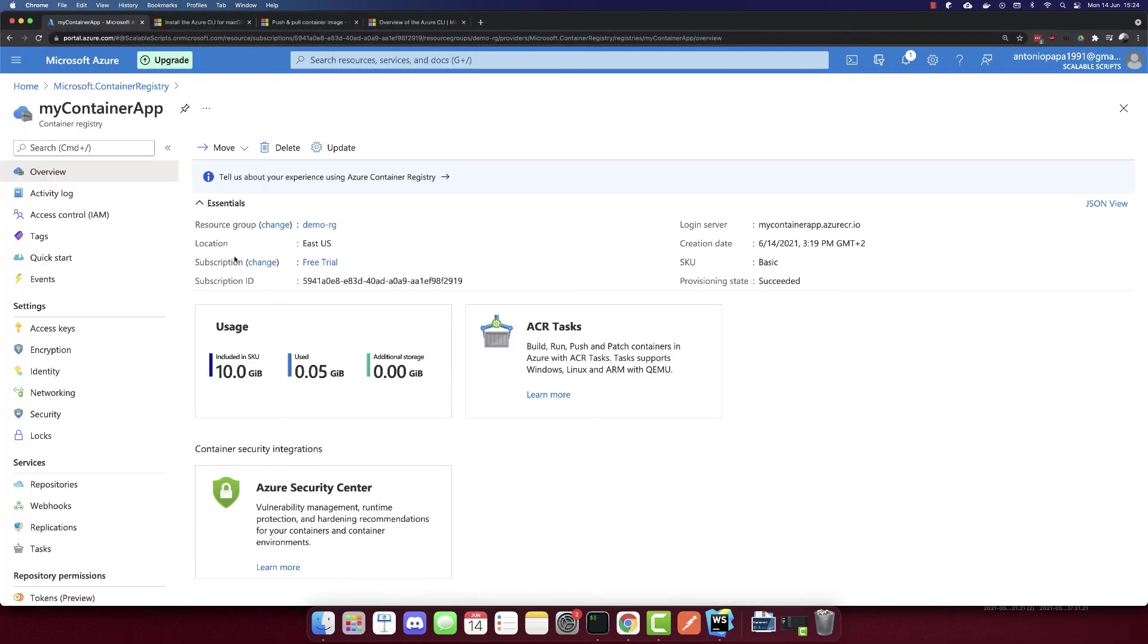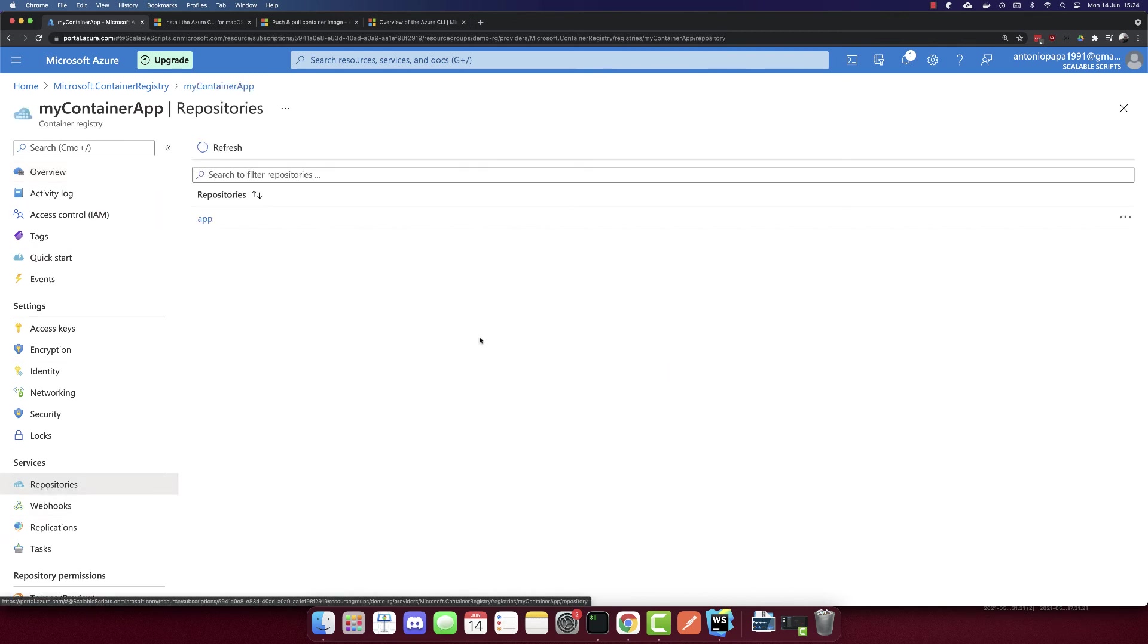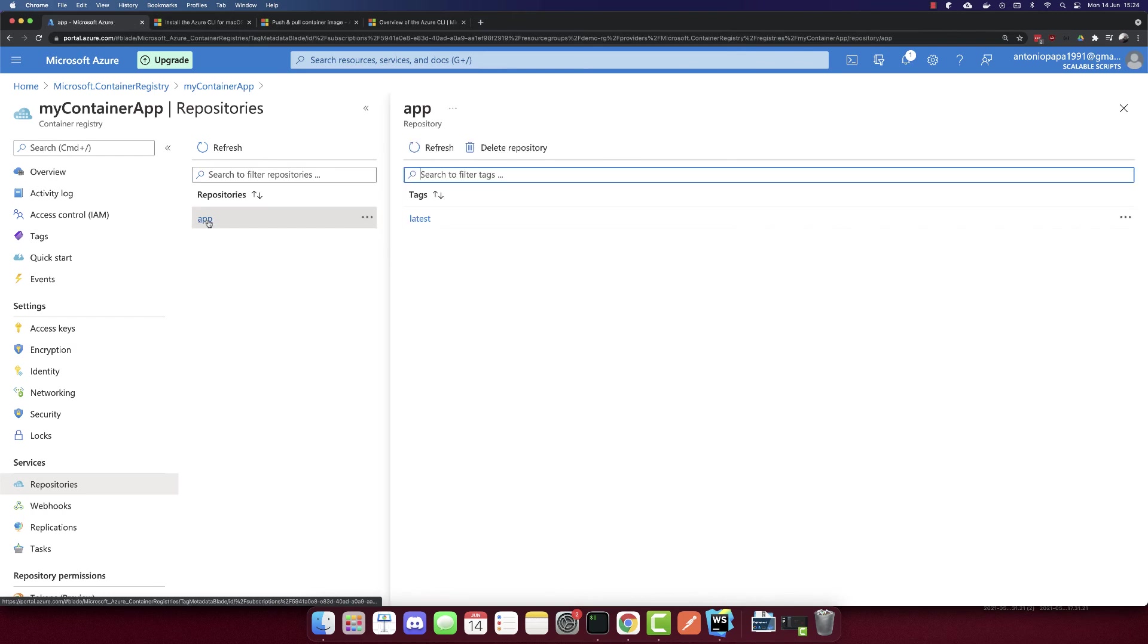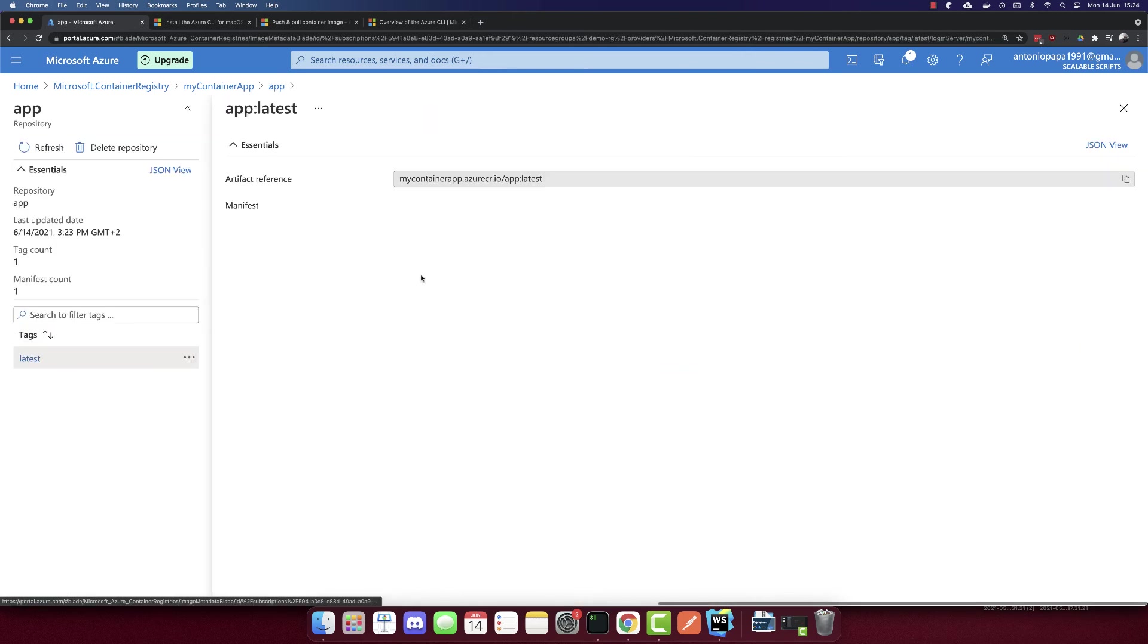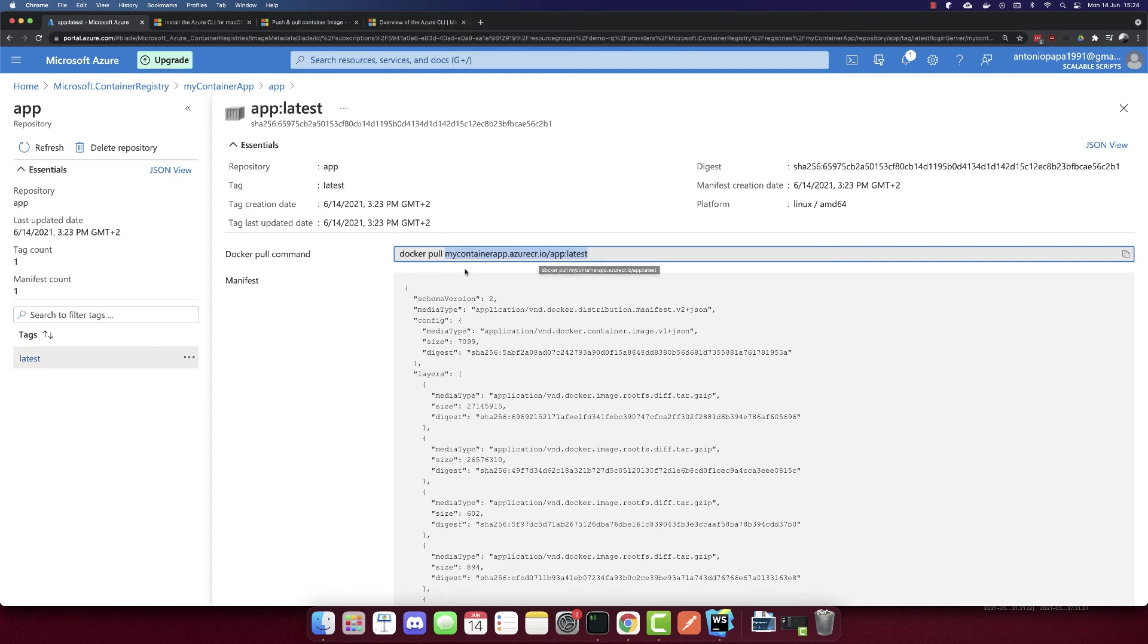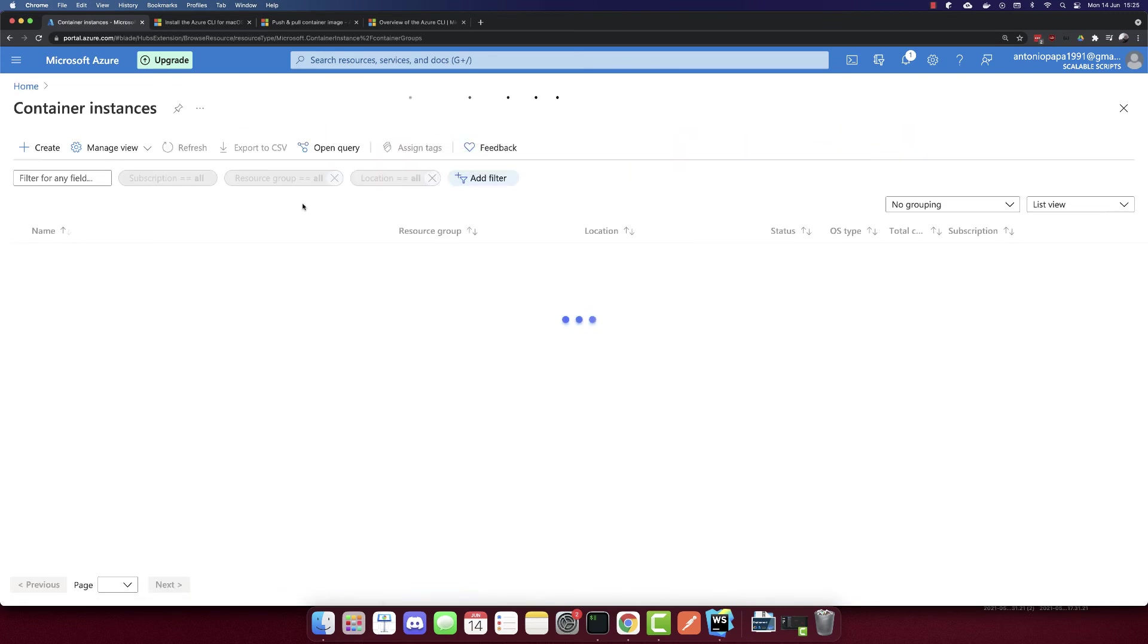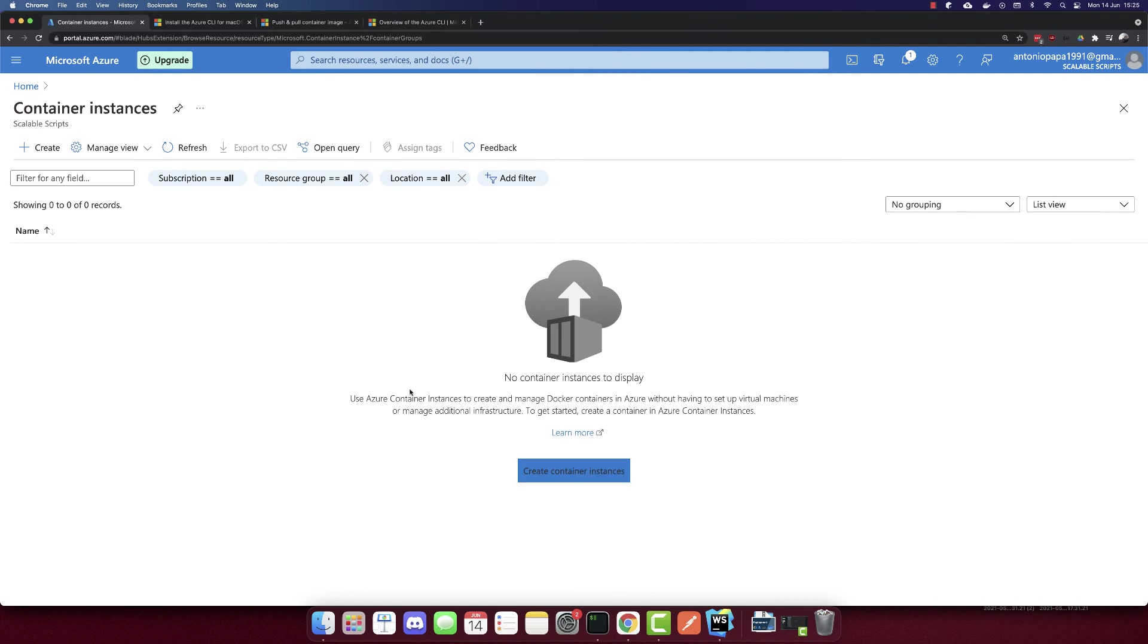Now we can go back. And here we'll go to the repositories. This is our app repository. And here we have our image. So this is our image. And what I will do here is I will copy this container name. So I'll copy this. And let's go back to the home. And let's create a container instance now. So let's create a container instance.